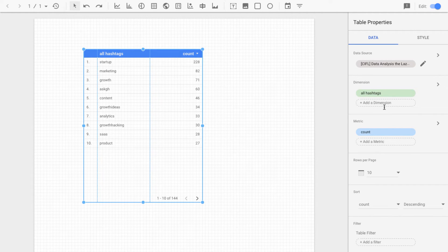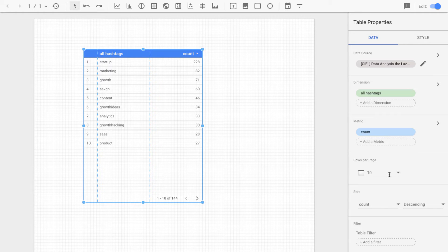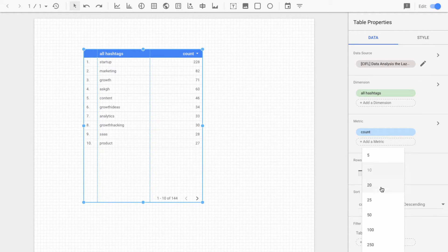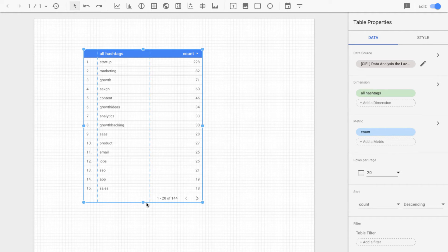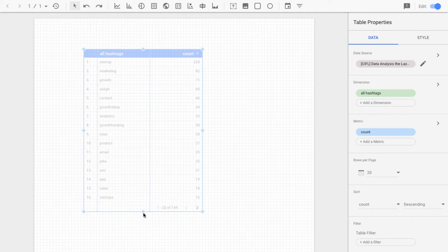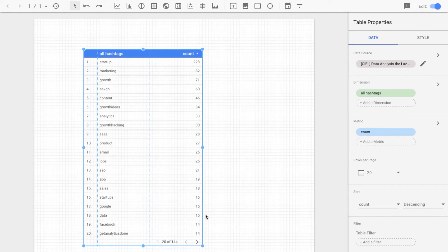So right off the bat we can see it's basically making a pivot table here. We can see it has 10 rows per page selected. Let's make that 20. Let's view a few more. We can just drag this down to view all 20 in a page.